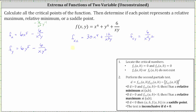We also need the second-order partial with respect to y, which means differentiating f_y with respect to y again. Writing the second term as negative six divided by x times y to the power of negative two, we get 30y to the fourth plus 12 divided by x y cubed.